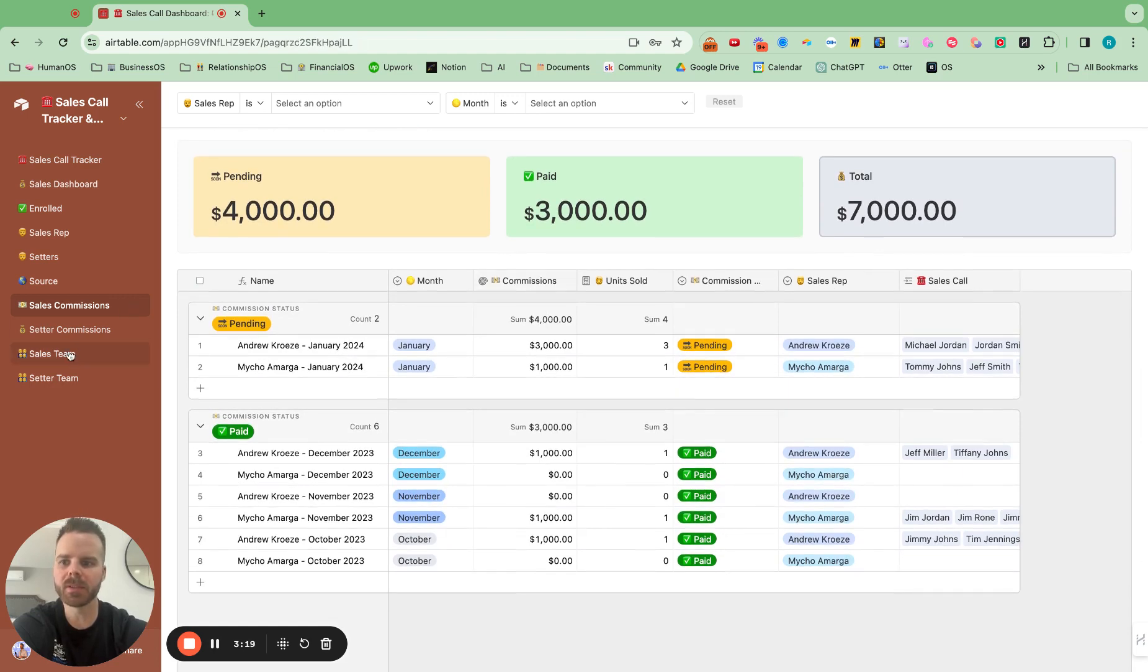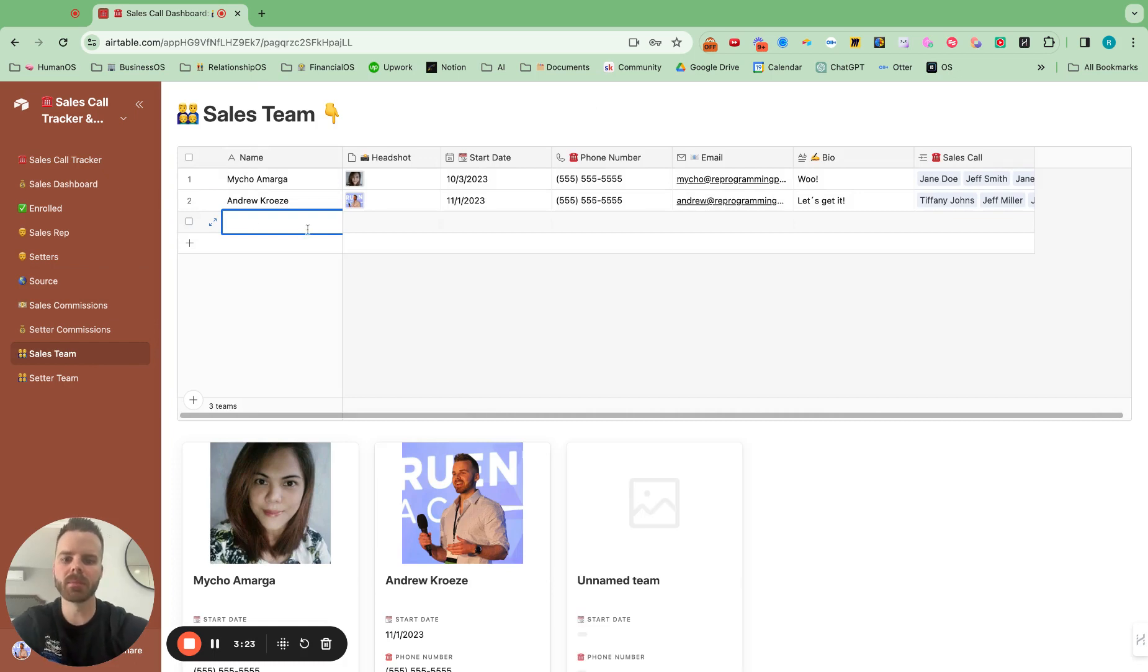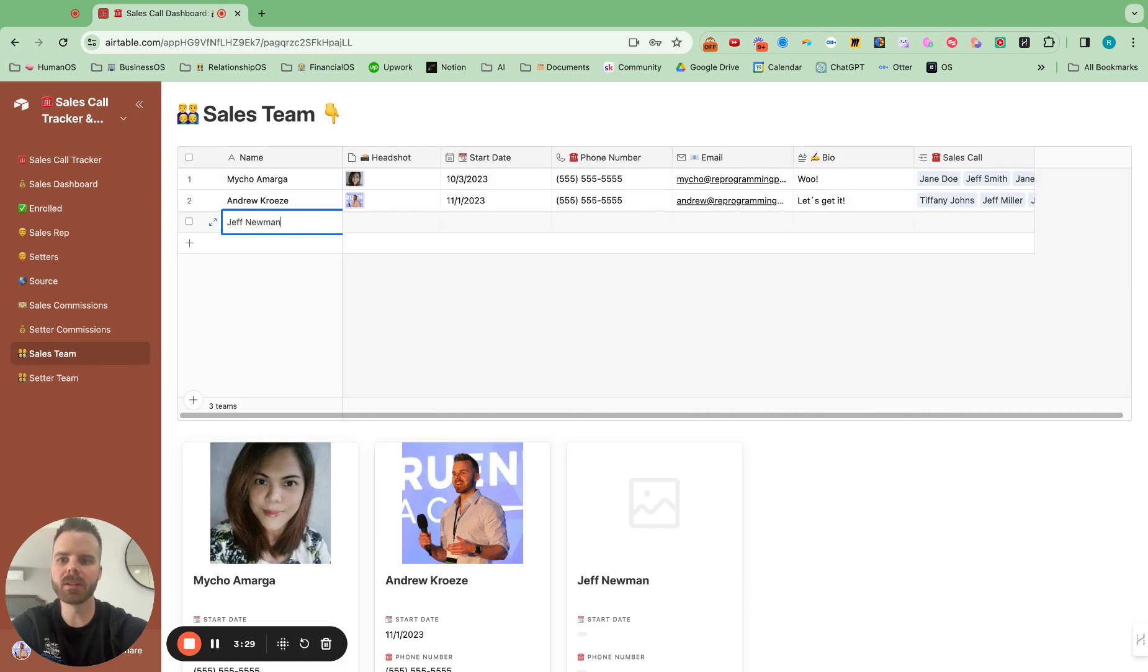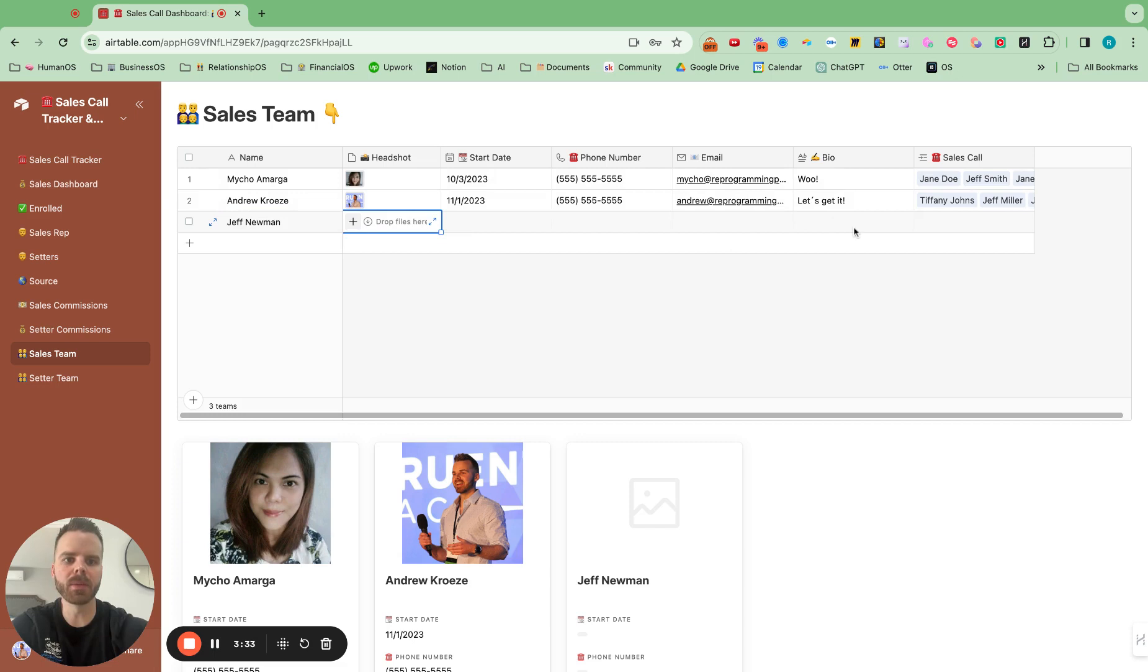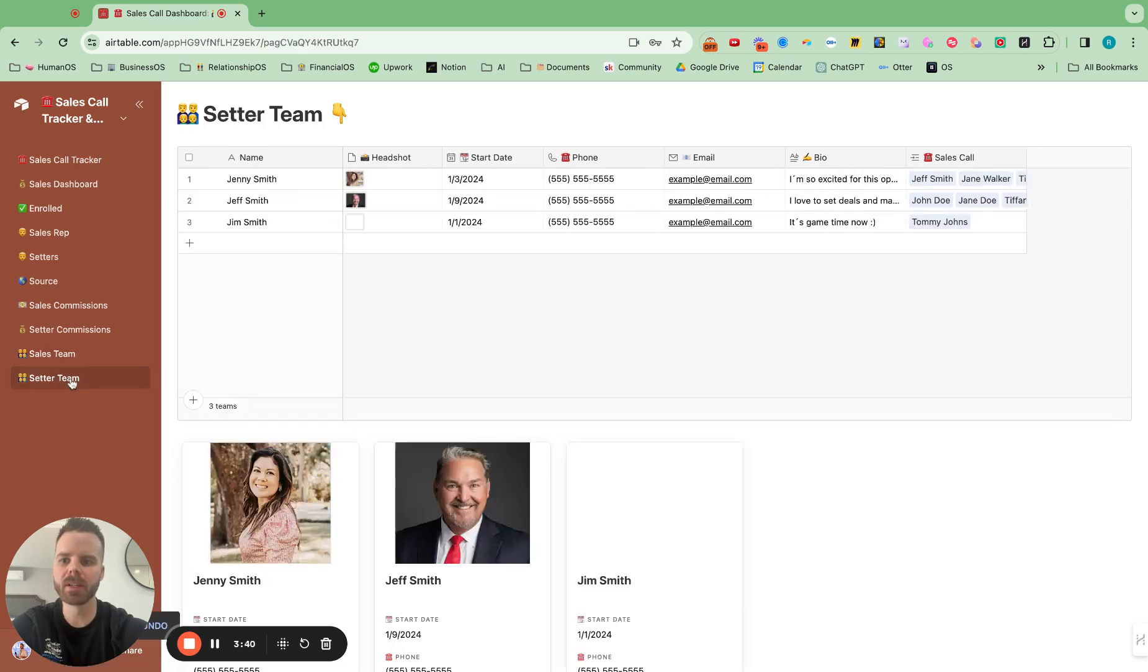And it's super easy to put in a new sales team member in here. If there's a new person, Jeff, I guess Jeff is the name, Newman. And then you can add in his headshot, start date, phone, email, their bio, and then it will automatically tie to the sales calls that they were on.